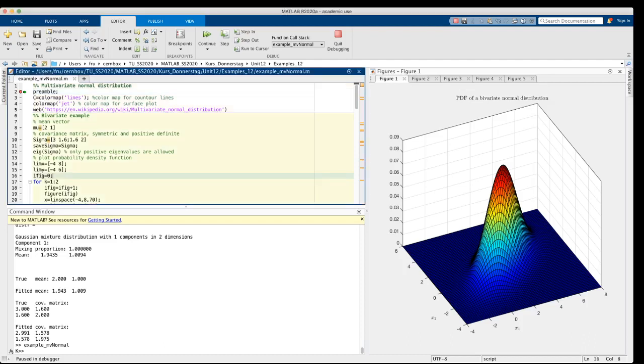In this video I talk about a multivariate normal distribution. It's based on my example script, example underscore mv normal, mv for multivariate.